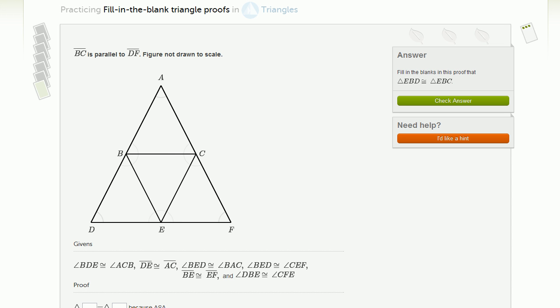I have another one of these fill-in-the-blank triangle proof exercises. But this time, instead of doing it on my own little digital notebook, I'm going to do it right on the exercise, because there actually are tools so that you can mark up the diagrams.